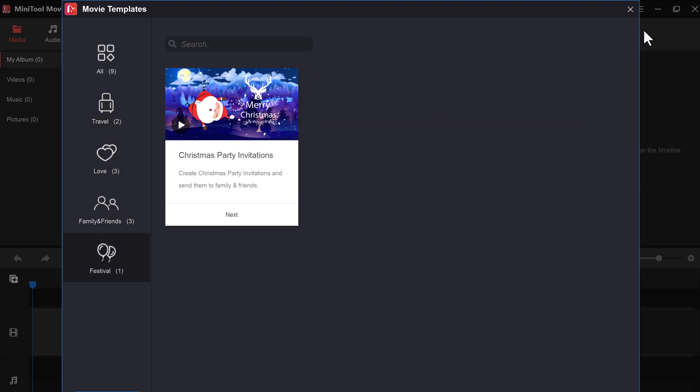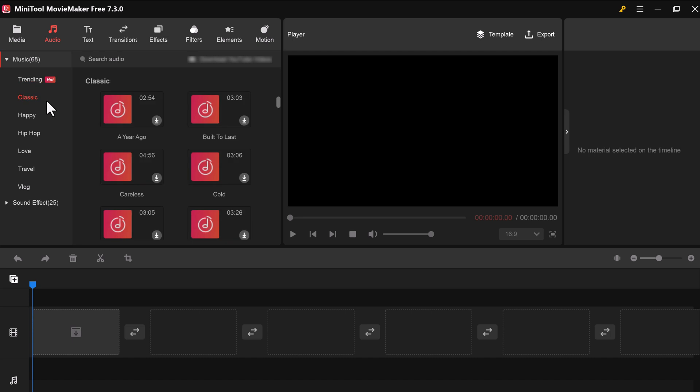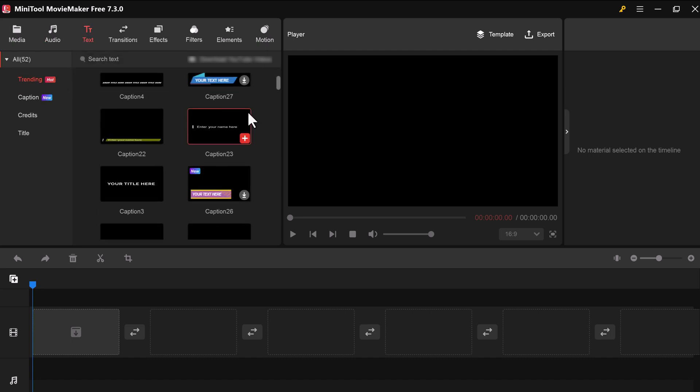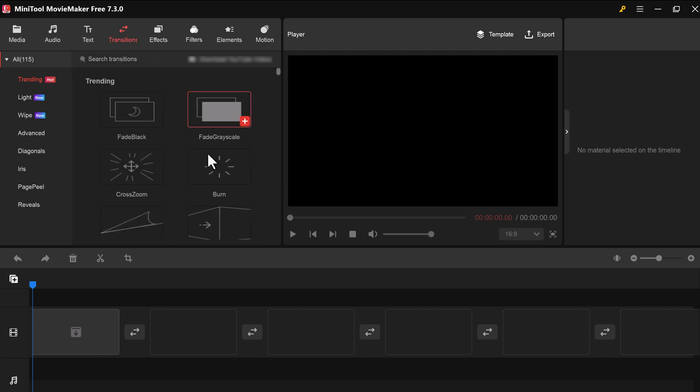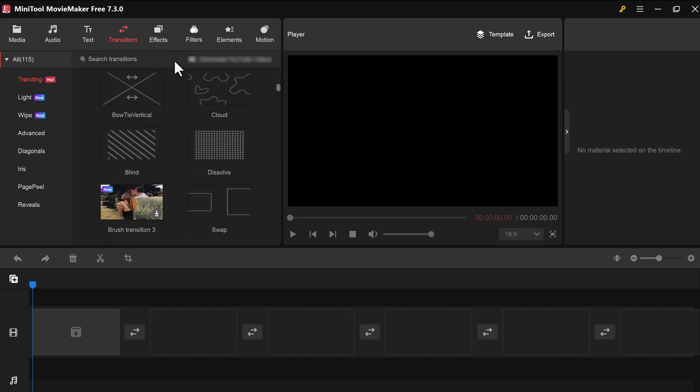And now let's start video editing from scratch. MiniTool Movie Maker has a built-in library of audio, text, transitions, effects, filters, elements, and motion. Click on the corresponding tab in the top menu.